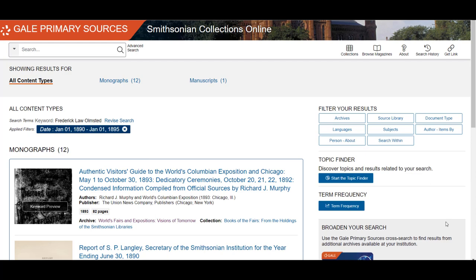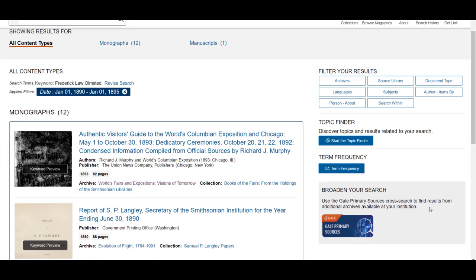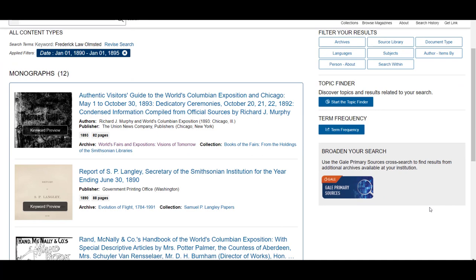From here, you can review the list to see which items will help with your research. Once you find what you are looking for, click on the title to open the item.